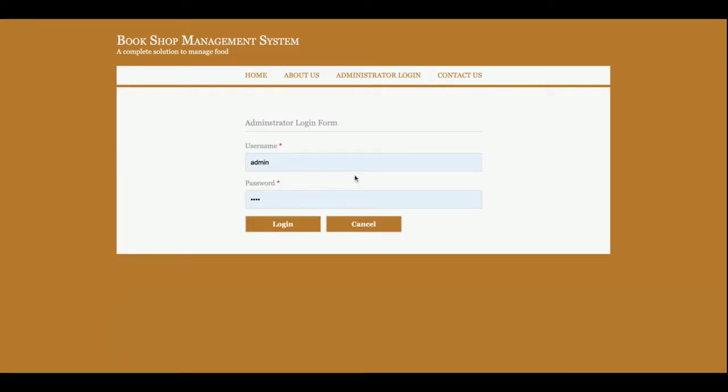This is the admin login from where admin will be able to log in and perform certain operations. For logging inside the system, you must have the user ID and password. The user ID is admin and the password is test.